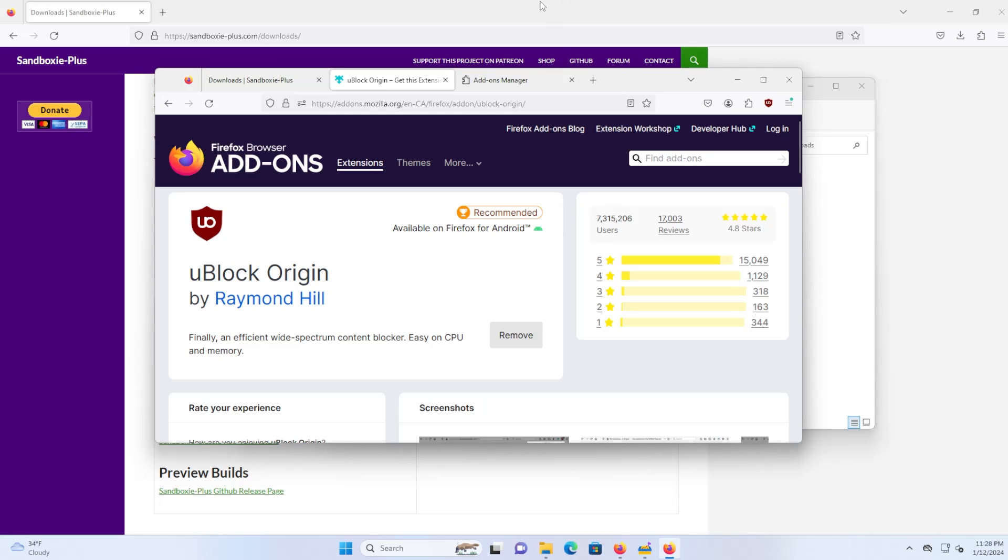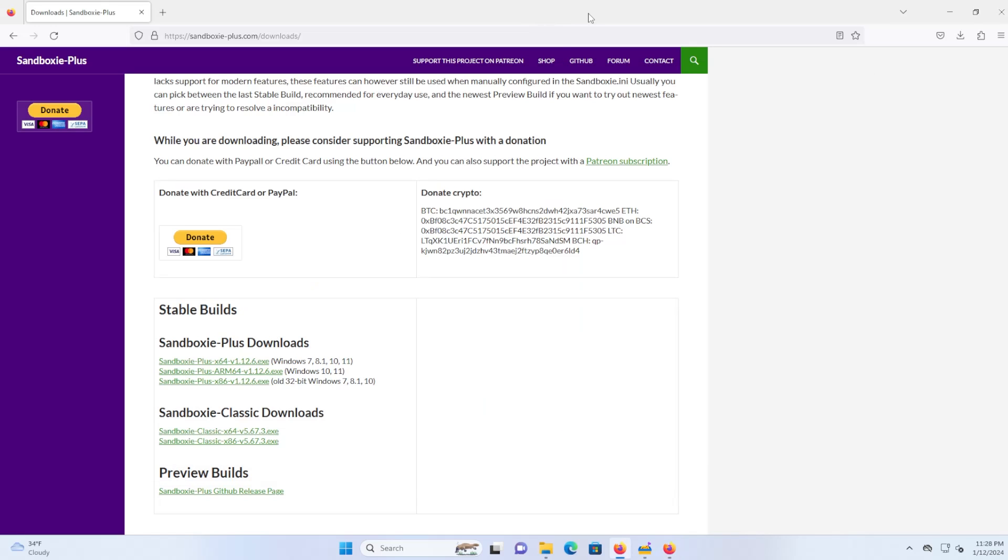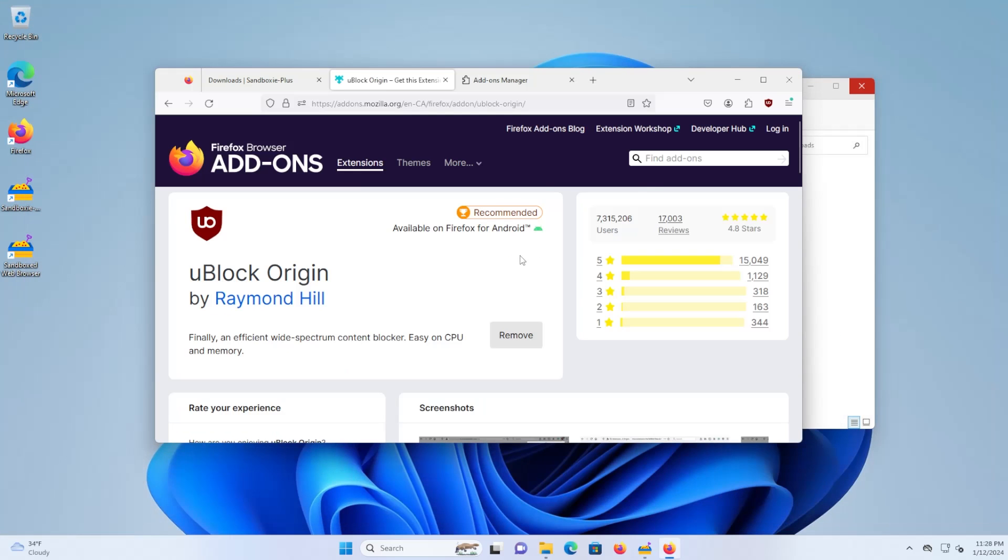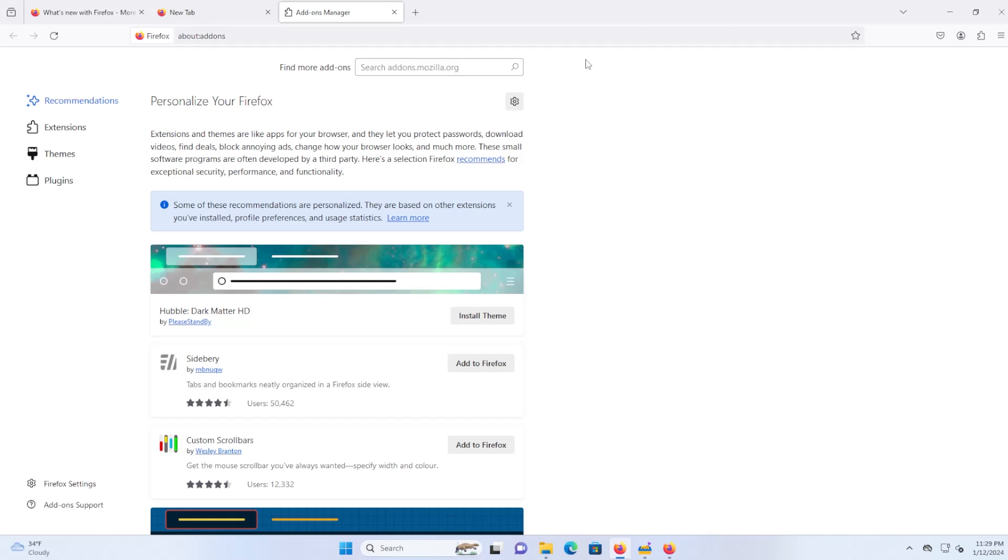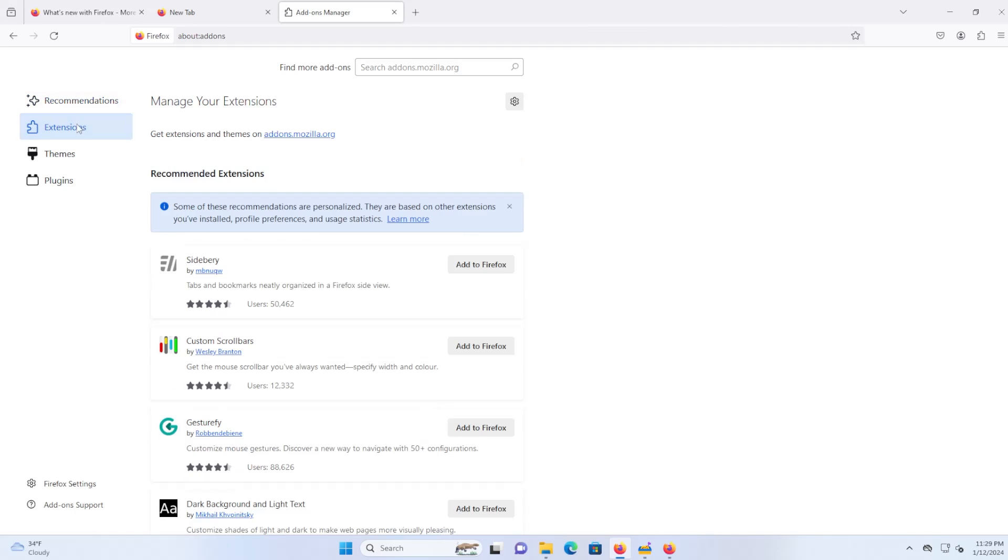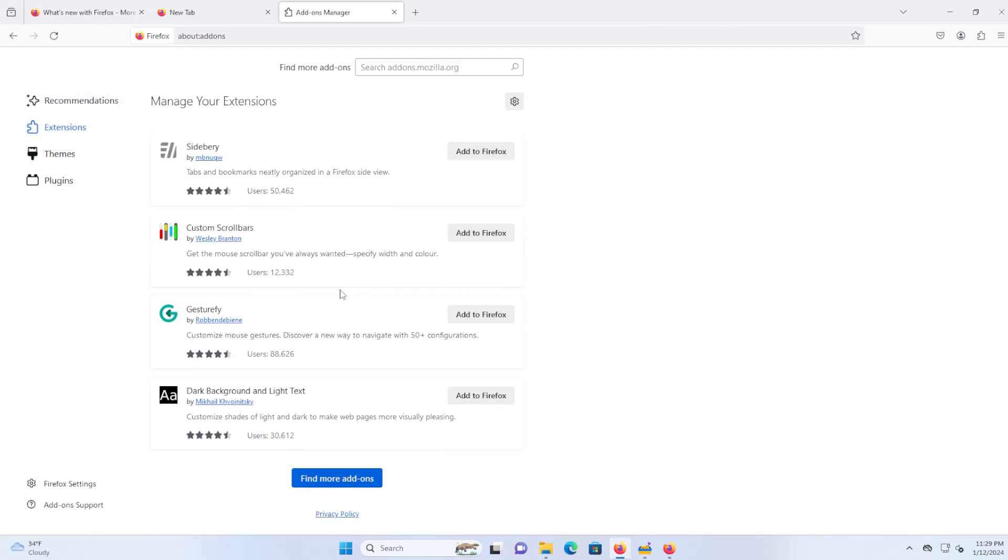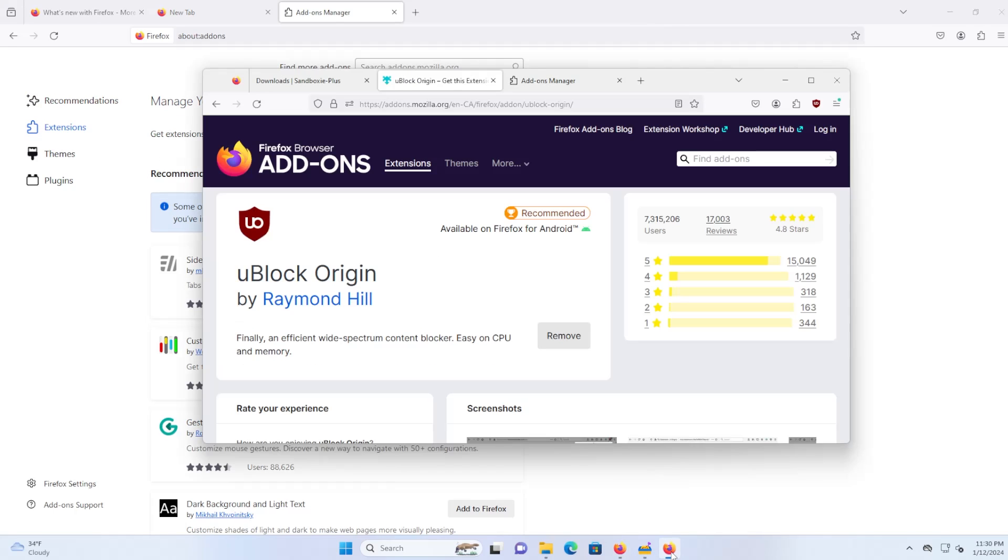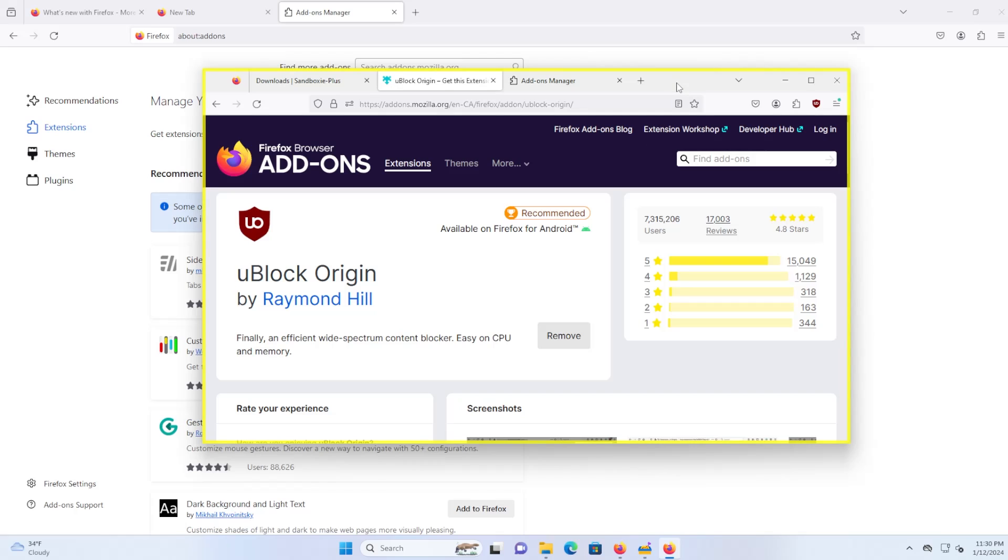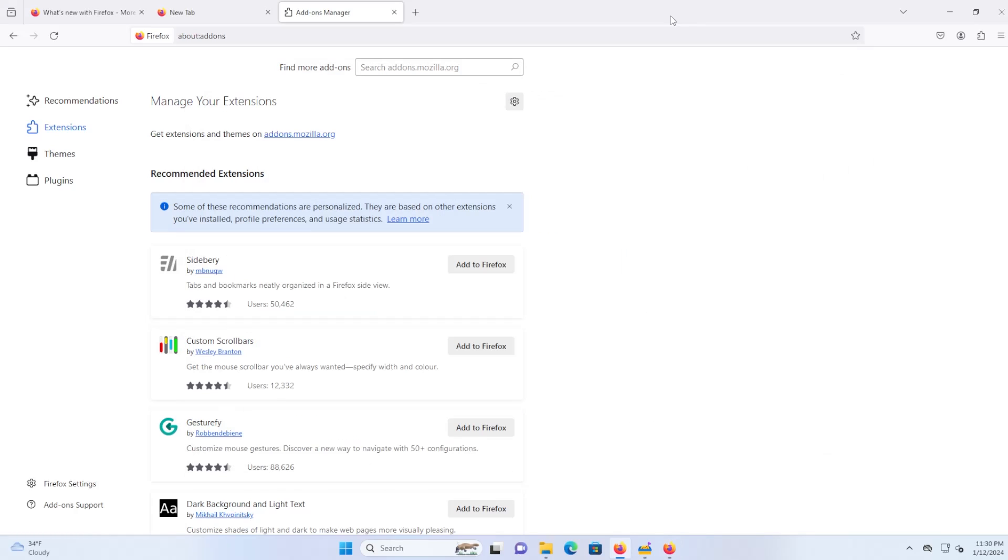And if I go to my regular Firefox, if I close it, open it up again. All right, and we can see here that uBlock Origin is not here. So if you ever wanted to try something out in your web browser and saw an extension or try something different, then just do it in the sandbox and it won't affect your regular configuration for your browser on your computer.